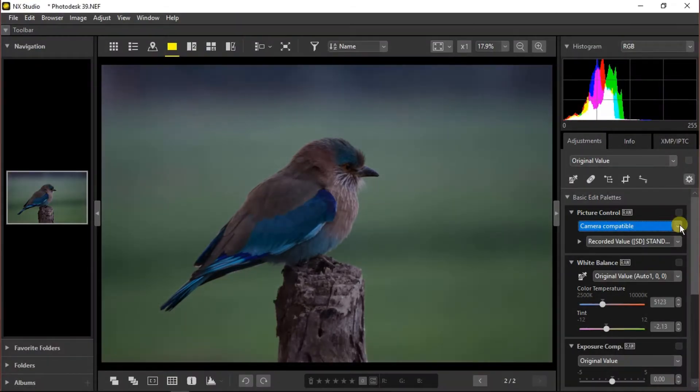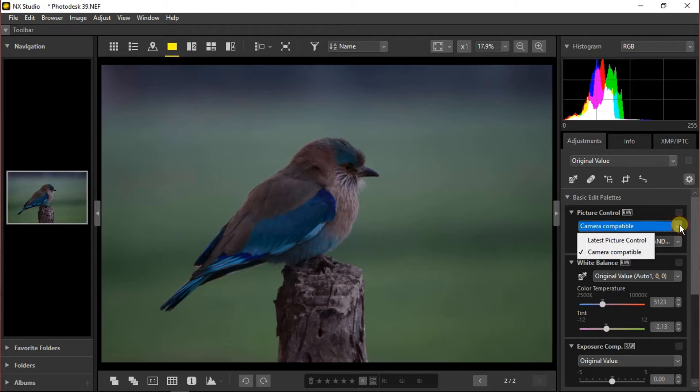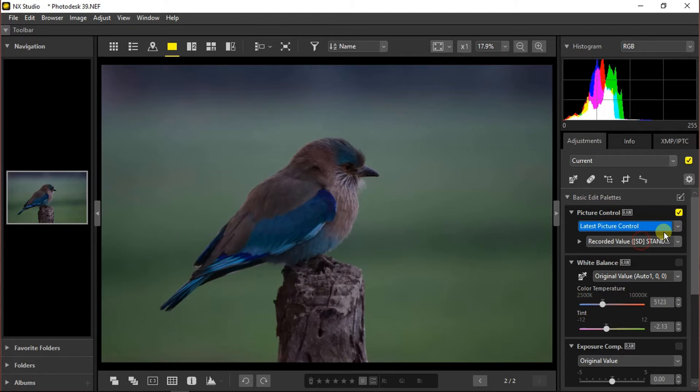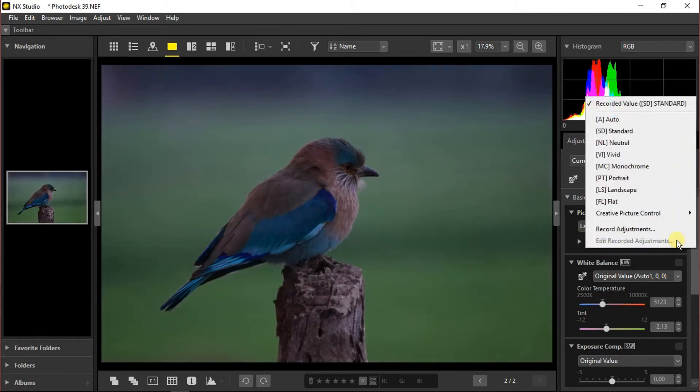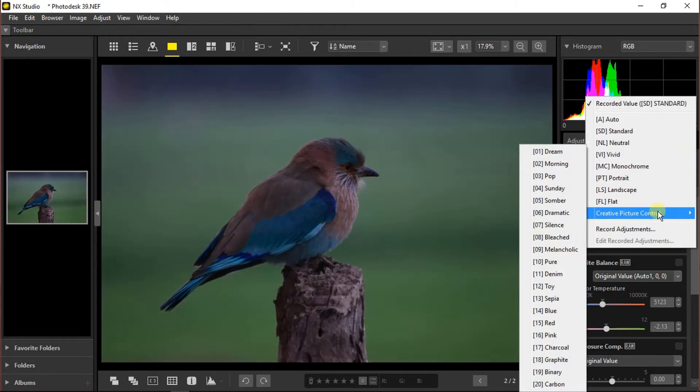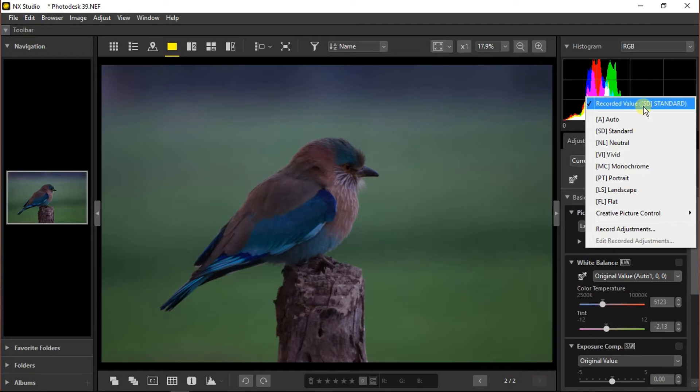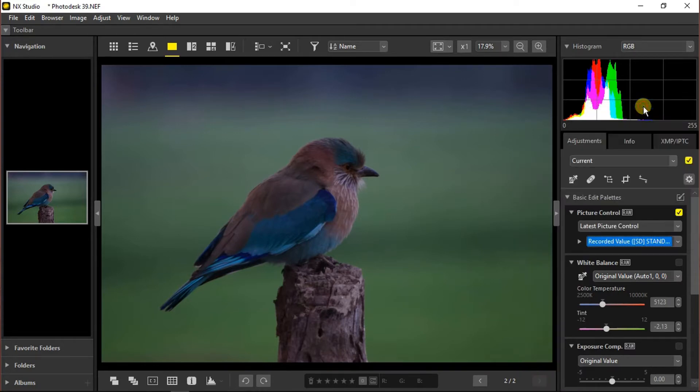Under the basic edit palettes section we have picture control modes. There are two basic modes: camera compatible and latest picture control. We're going to choose latest picture control, and here are some picture control modes as you can find in your camera. I'm going to keep it at the recorded value or standard.